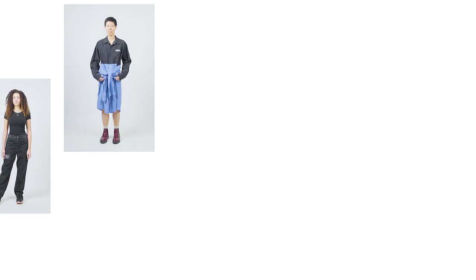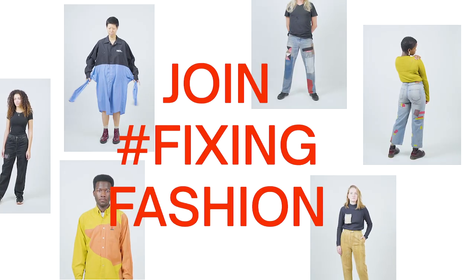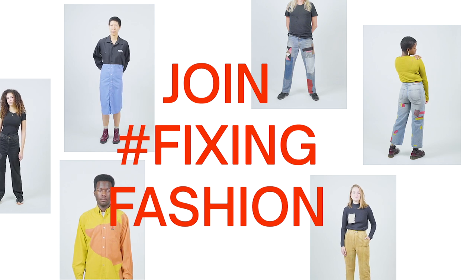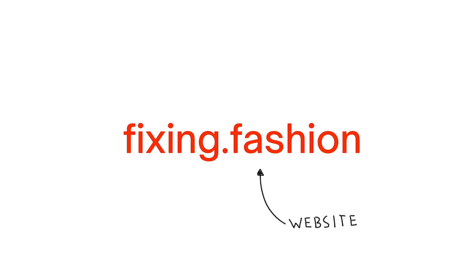Wear your fixed clothes and make fixing fashion the new standard. Visit fixing.fashion—yep, that's actually the website.